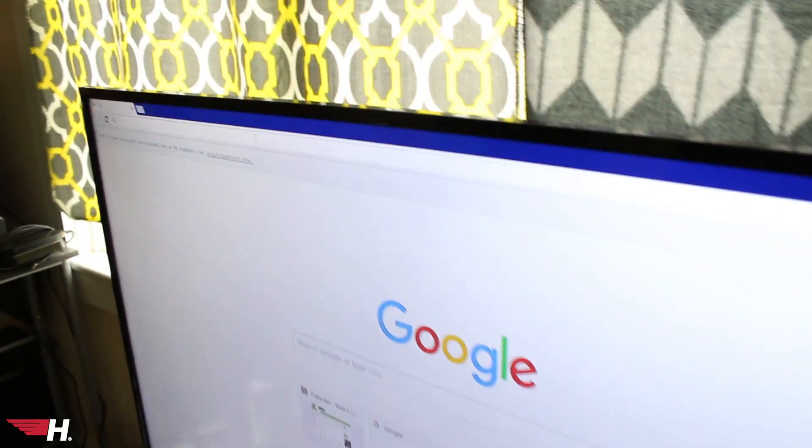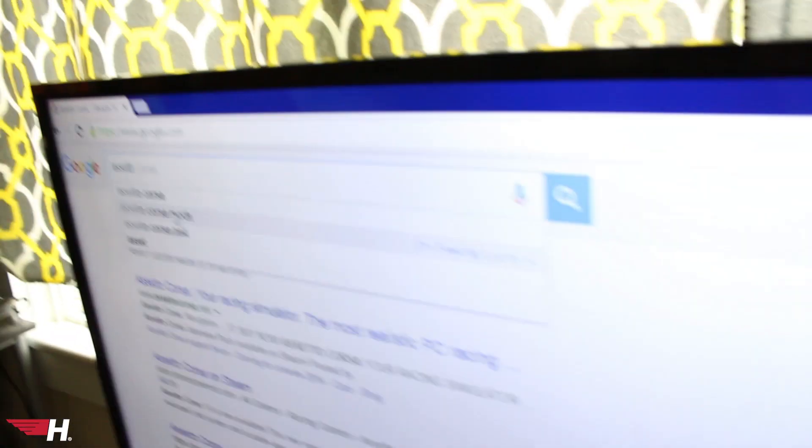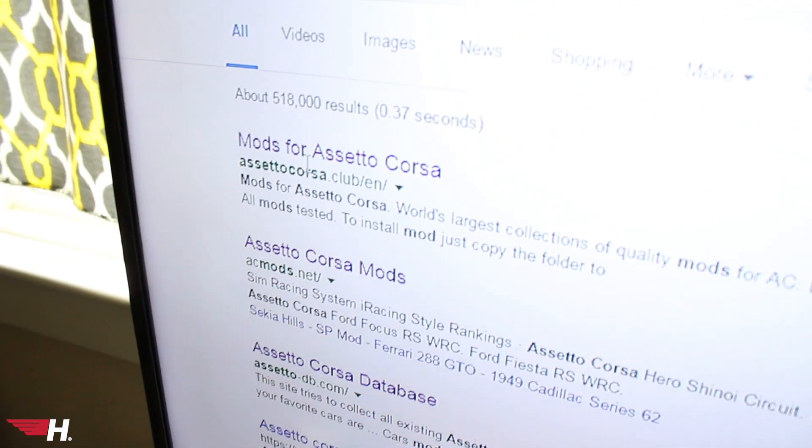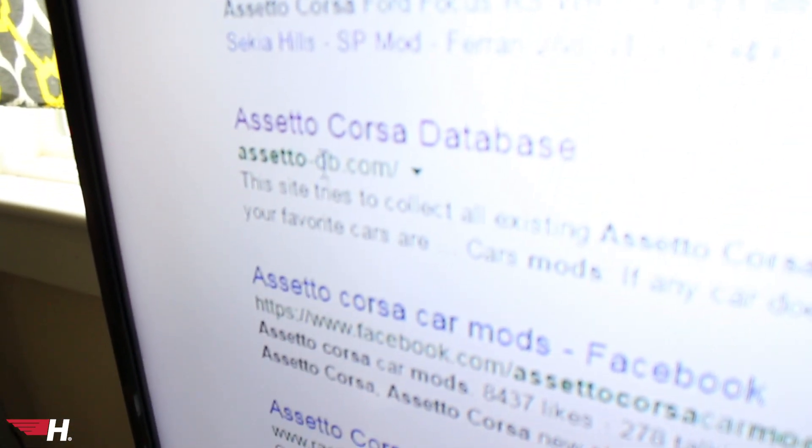If you go to Google and just type in 'Assetto Corsa mods', you'll get a ton of websites that come up with cars and tracks. The top 3 results — the ones highlighted purple — are the ones we mainly use: Assetto Corsa Club, ACmods.net, and Assetto-db. All 3 links will be in the description.